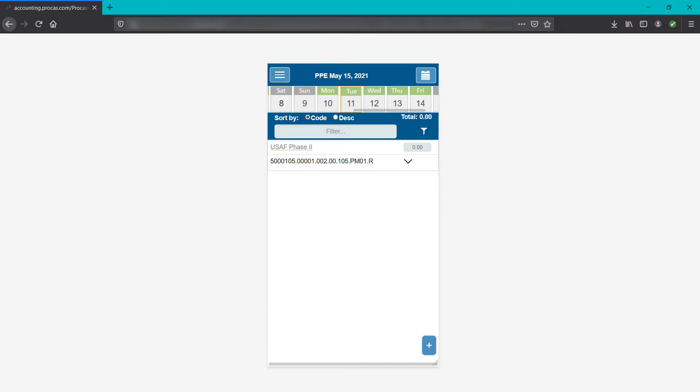Your system admin has predefined the timesheet cycle or period that you see, charge codes you have access to, the supervisor you are assigned to for full timesheet approval, and also possible project-level approvers who will approve time only on specific codes.